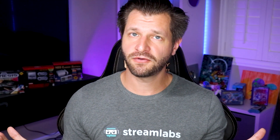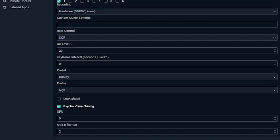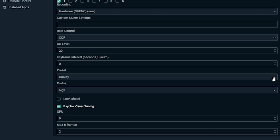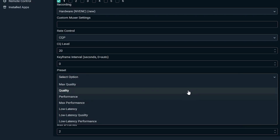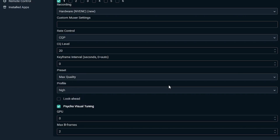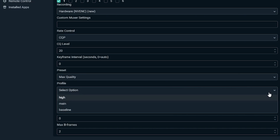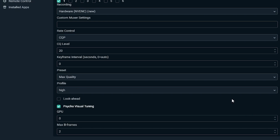For keyframe interval, keep it at zero. For presets, we recommend choosing the highest setting — max quality — and adjusting if you run into performance issues. For profile, we recommend leaving it on high. The rest of the settings in this section can be left at their default state as they won't have much impact on quality.